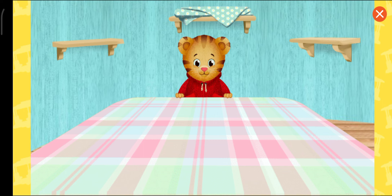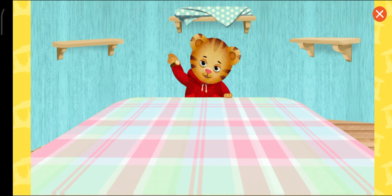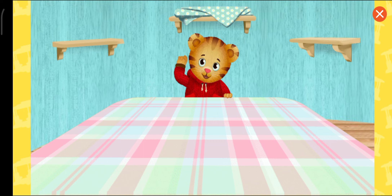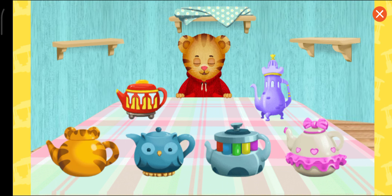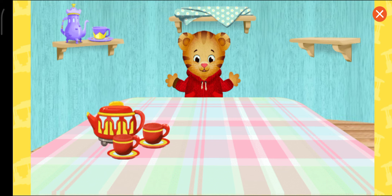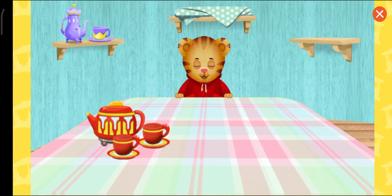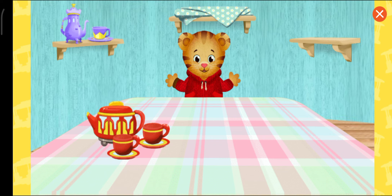That looks great. I'll put the others on the shelf if you want to pick a different one. Now you can choose a tea set. Which one do you want? A teapot that looks like Trolley. Ding, ding. And you can choose our snack, too.